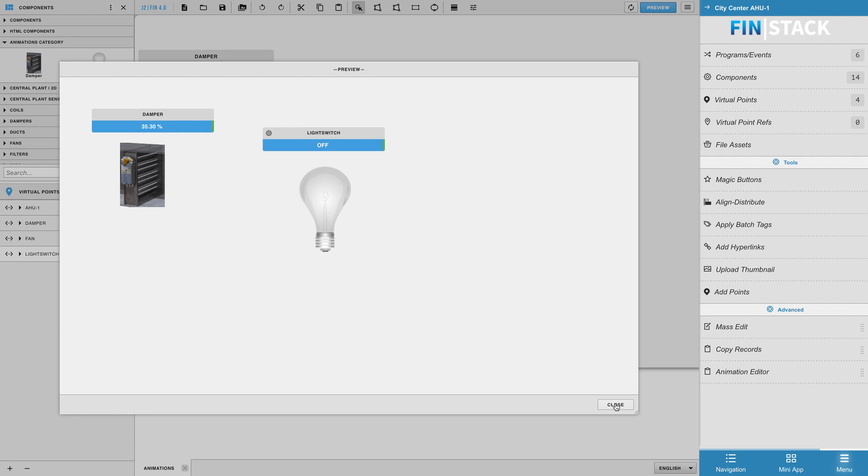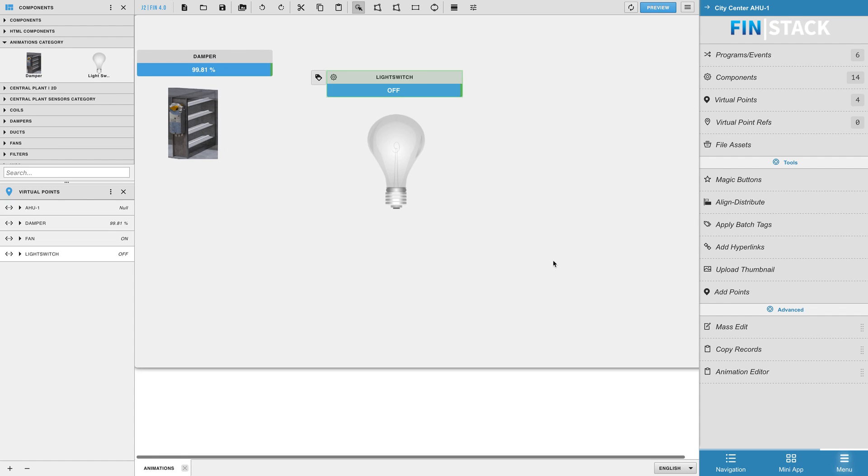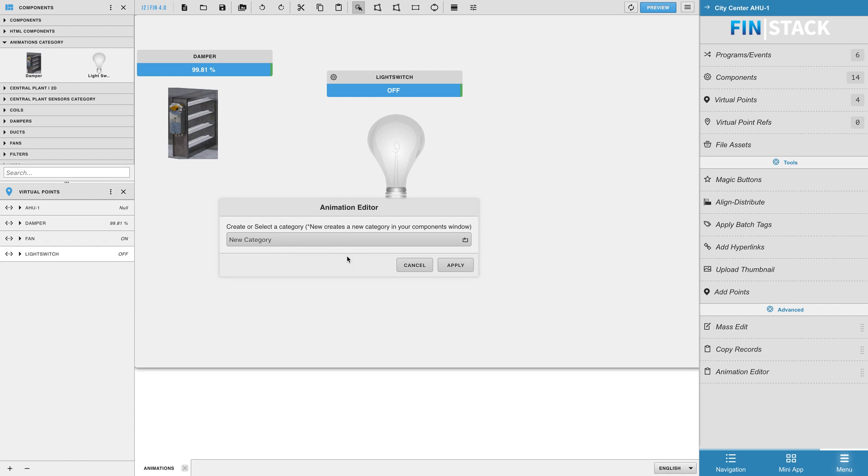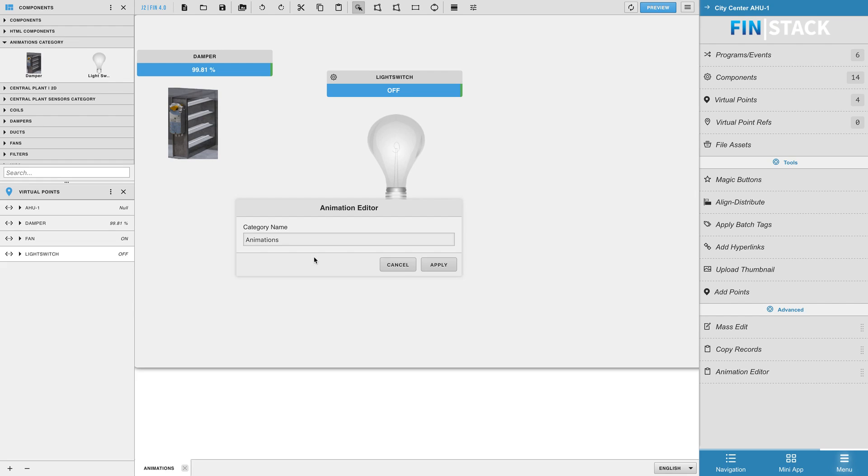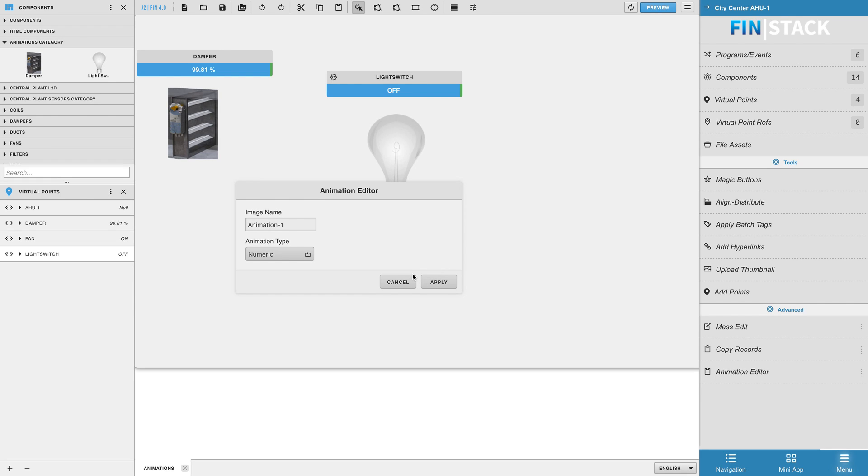Alright, next let's create a Boolean animated component. Open the animation editor, select the new option and choose your category. If you're keeping the category name the same, go ahead and hit apply once again. Change your animation type to be Boolean animated and then type in a name for your component.